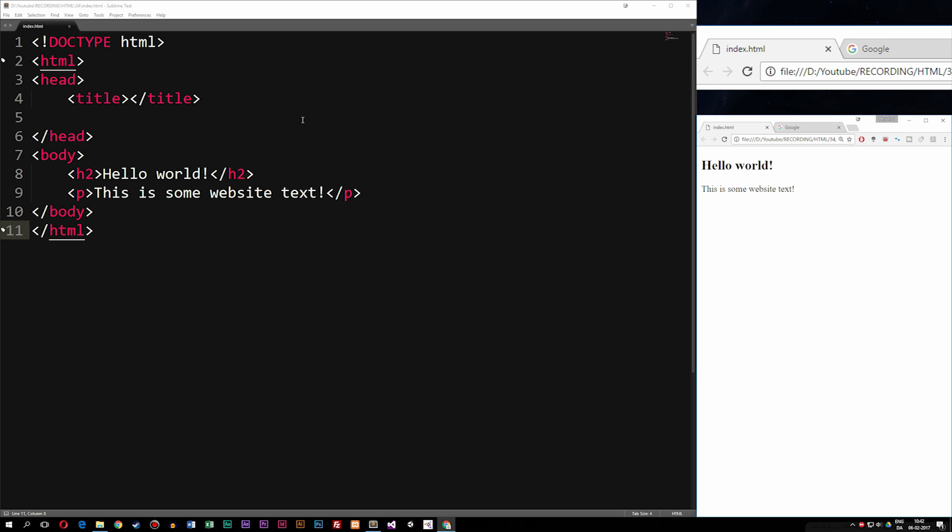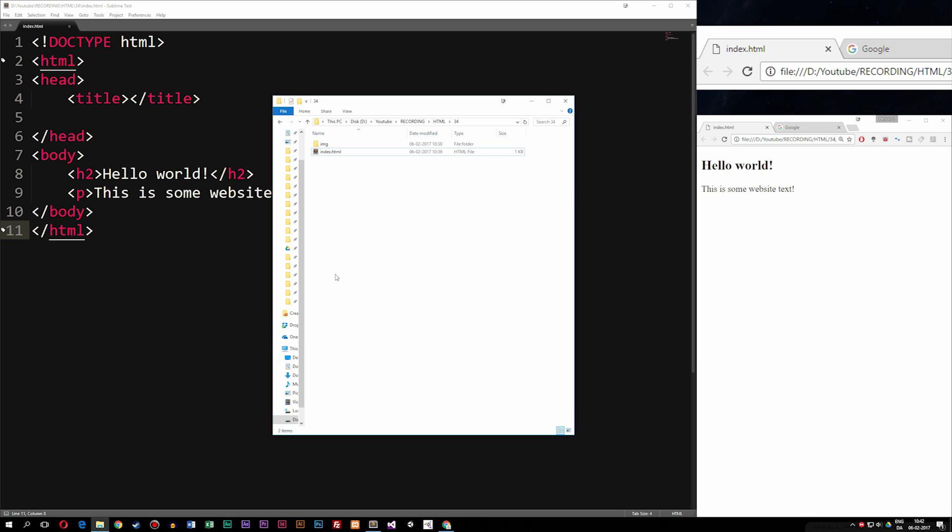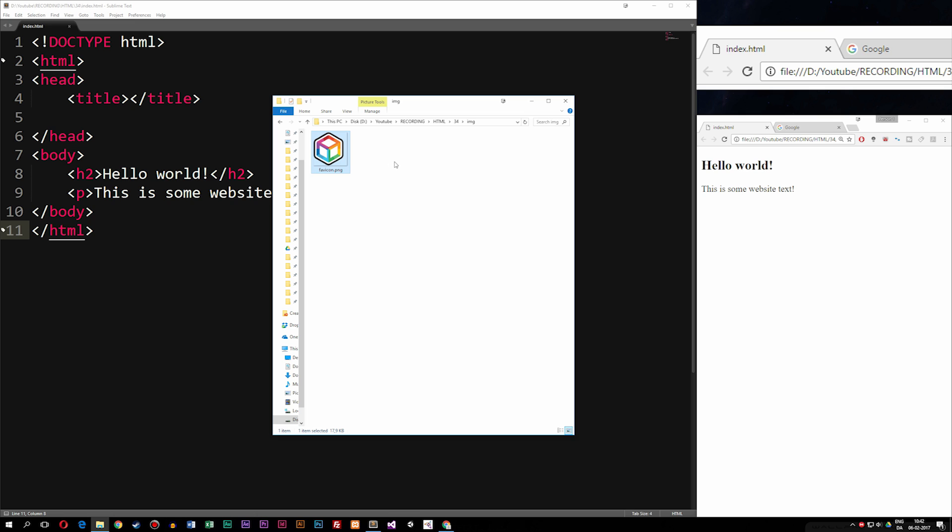Now in order to get a favicon working, I went ahead and went inside my root folder of my website, which is right here. As you guys can see, I have my index file and I created a folder called image. Now inside my image folder, I have an image of my YouTube channel logo, which I decided to call favicon.png.